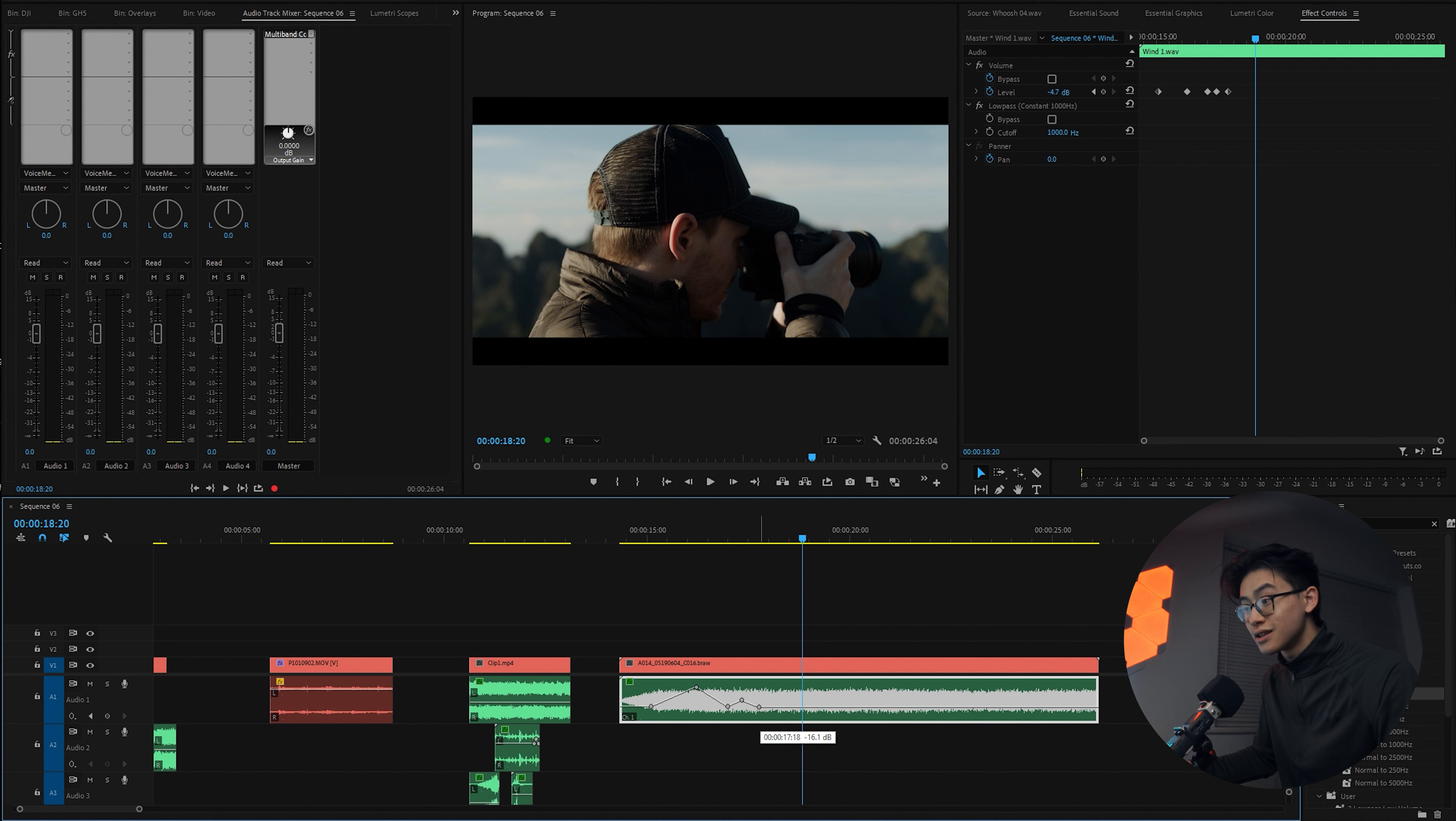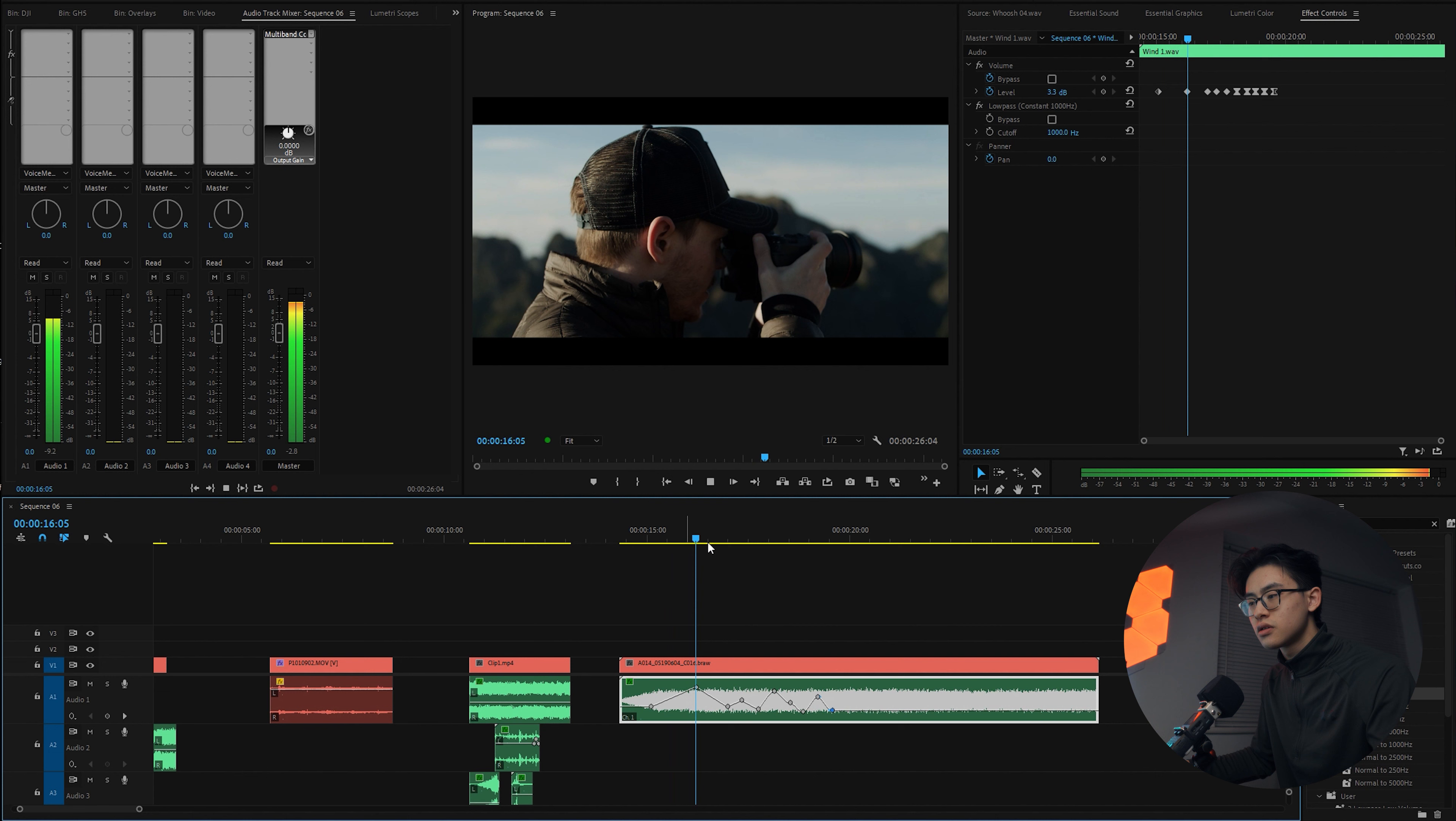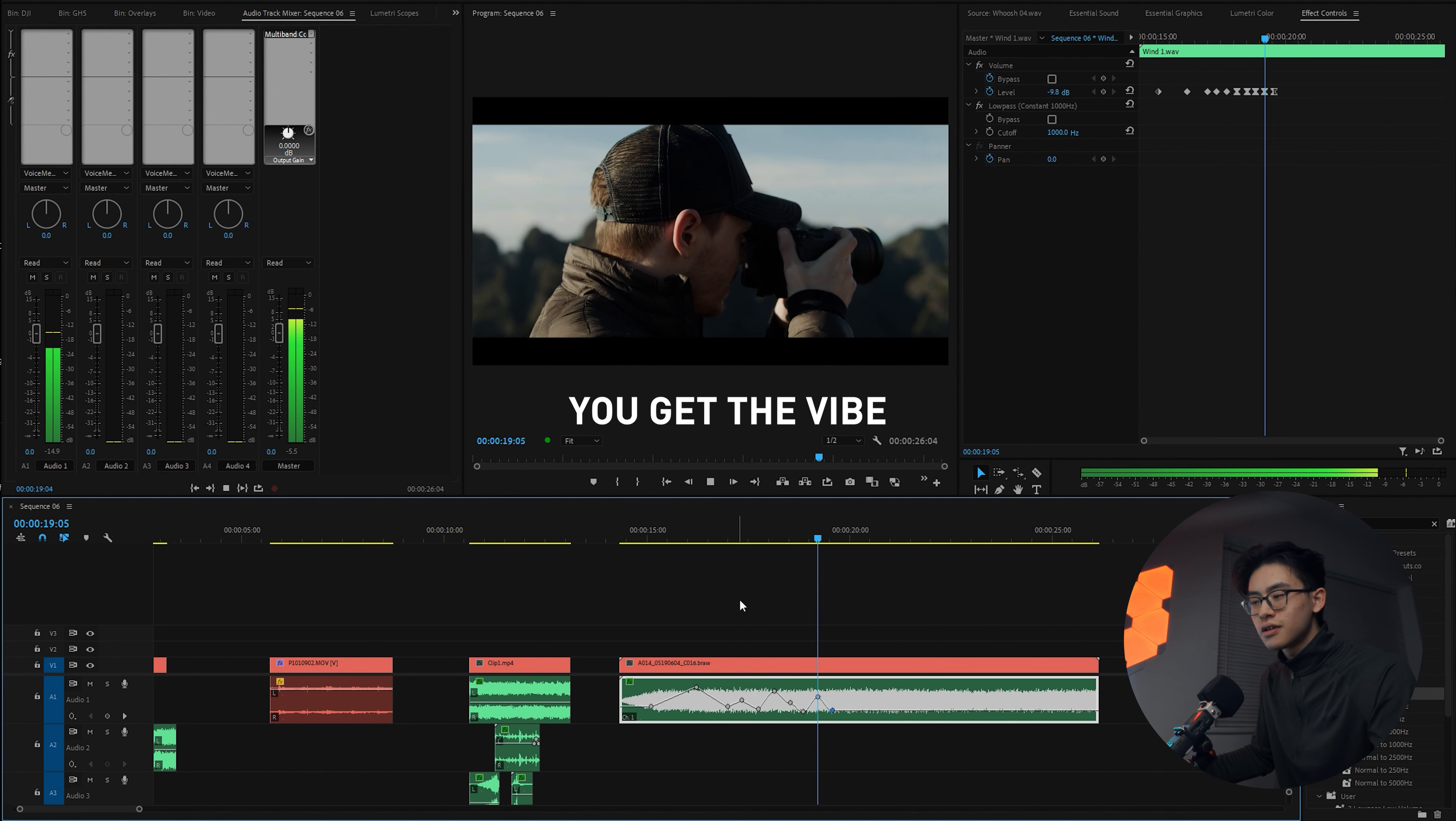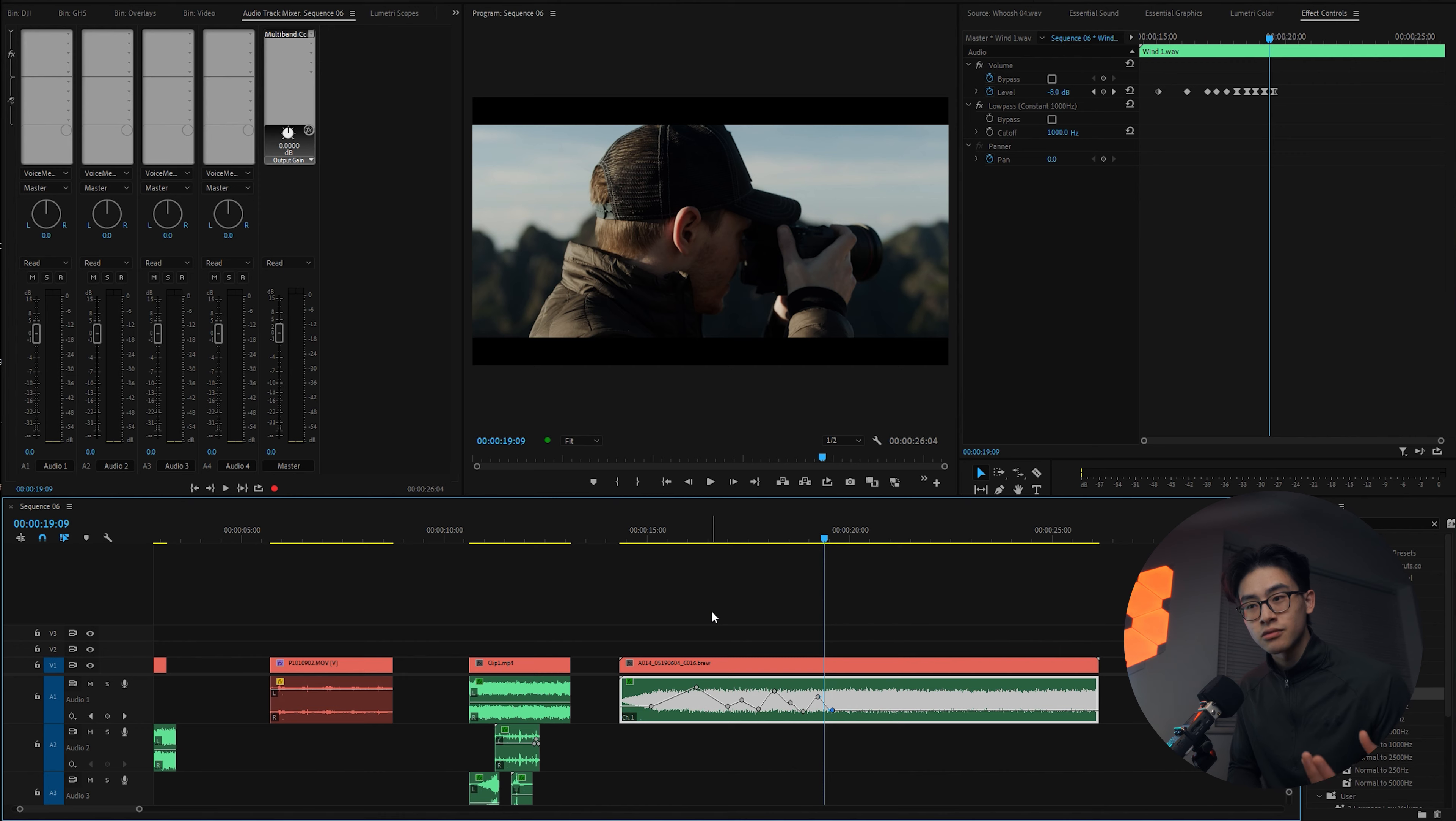So for example, if I keyframe some volume changes now, it can make it sound like it's really windy. So from just a normal wind sound effect which just sounds very linear, have a listen. I mean, obviously that doesn't sound completely realistic, but being able to keyframe the volume opens you up to so many different possibilities for how your sound sounds.